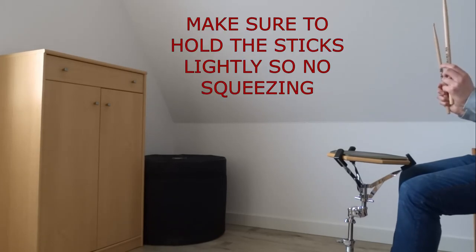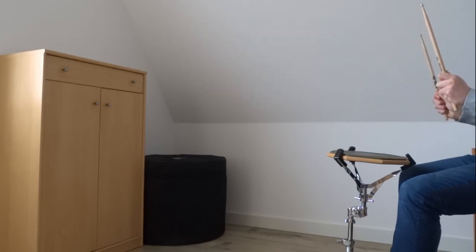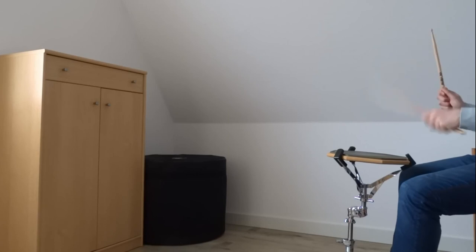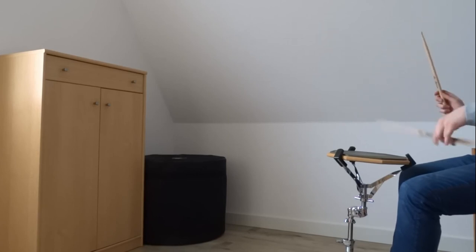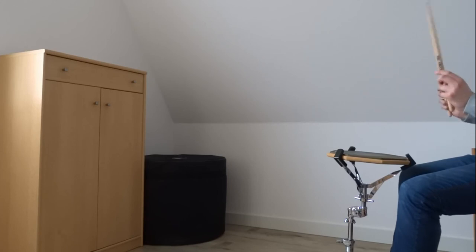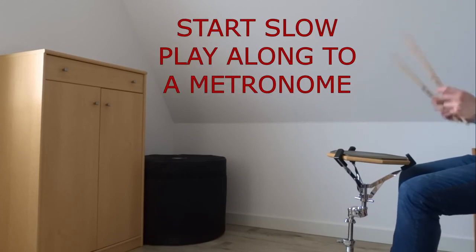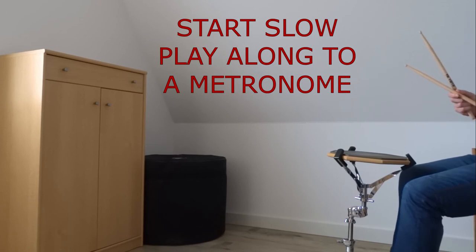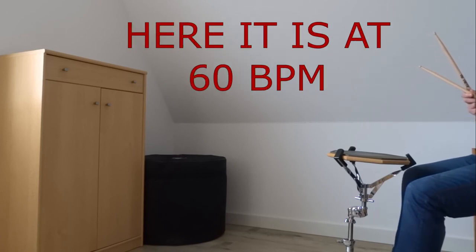Again, you want to hold the sticks lightly, don't squeeze them like this. You can hear the difference. Now you get the nice sounds. You can just start really slow, put on a metronome. I have it set at 60 BPM.